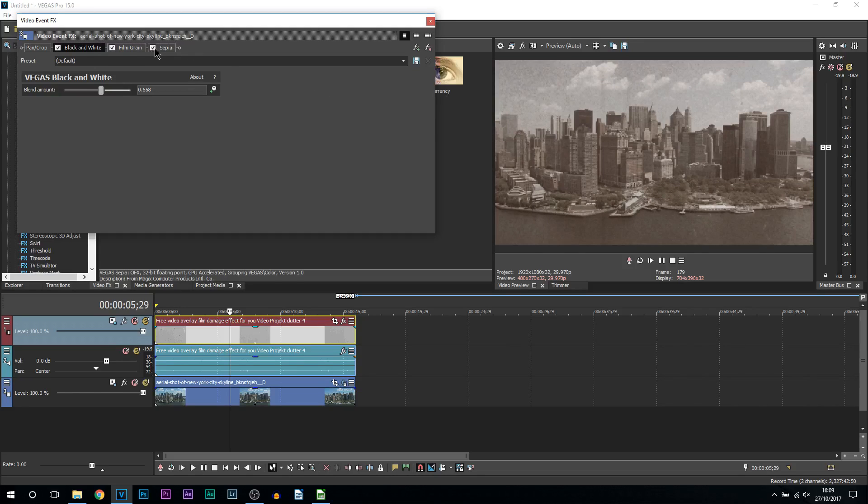And finally sepia, so this is just giving it that orange tint which I think looks really good for an old-fashioned video.